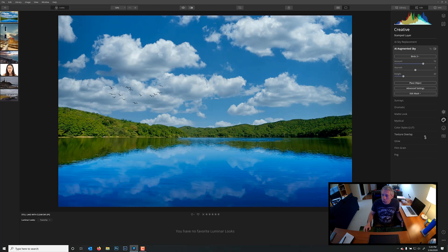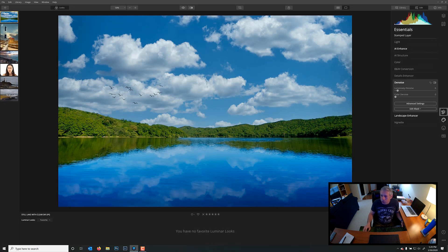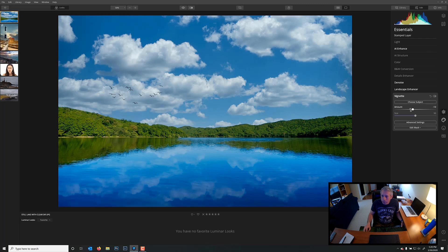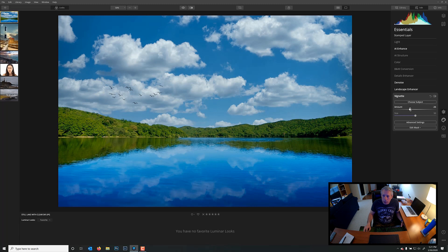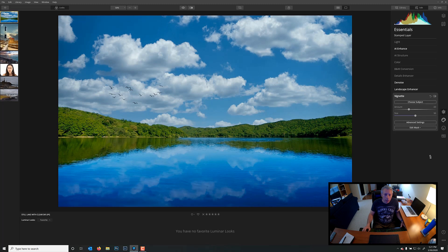I can now go over to, say, my Essentials tab again. Maybe a vignette. Maybe add a little vignetting in. Darken those corners up a little bit and pull the eye into the center. And at that point, I'd say we're just about done.